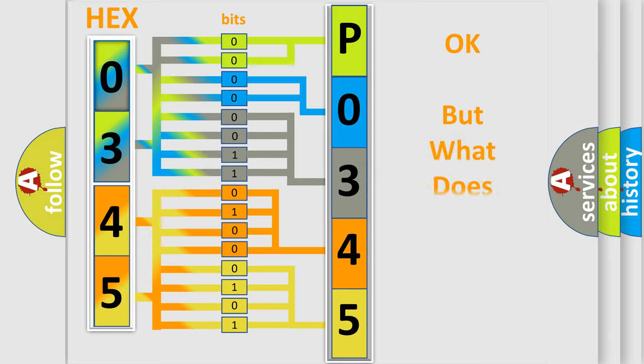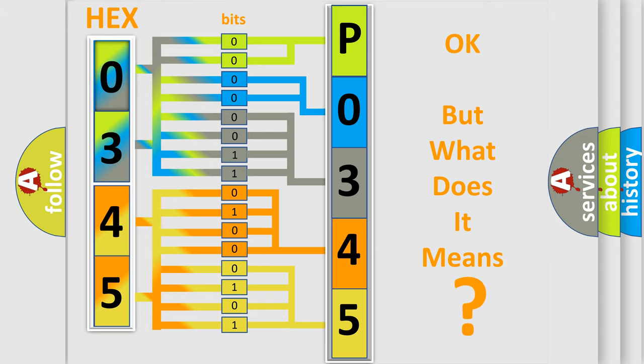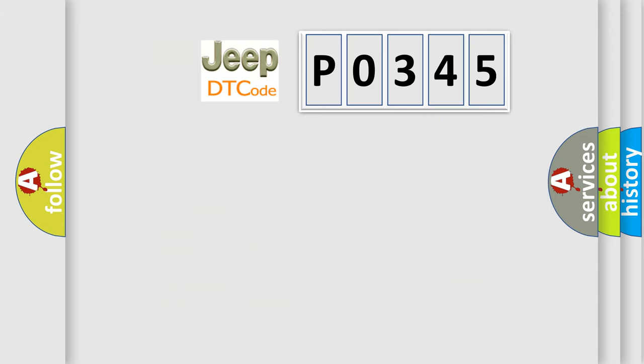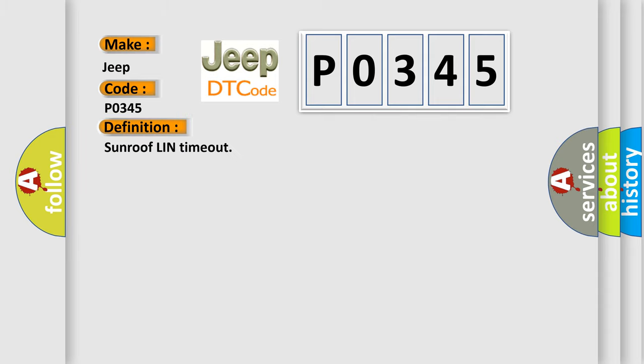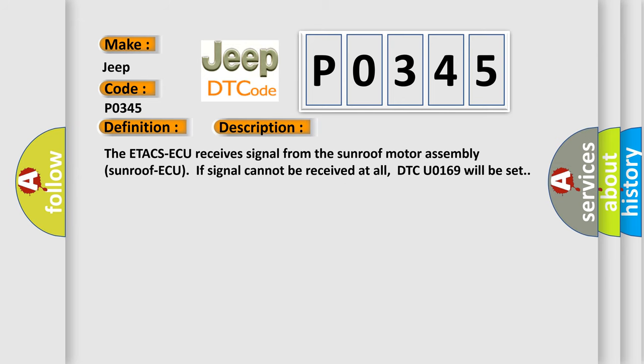The number itself does not make sense to us if we cannot assign information about what it actually expresses. So, what does the diagnostic trouble code P0345 interpret specifically for Jeep car manufacturers? The basic definition is sunroof Linn timeout. The ETA CSAQ receives signal from the sunroof motor assembly sunroof AQ. If signal cannot be received at all, DTCU0169 will be set.